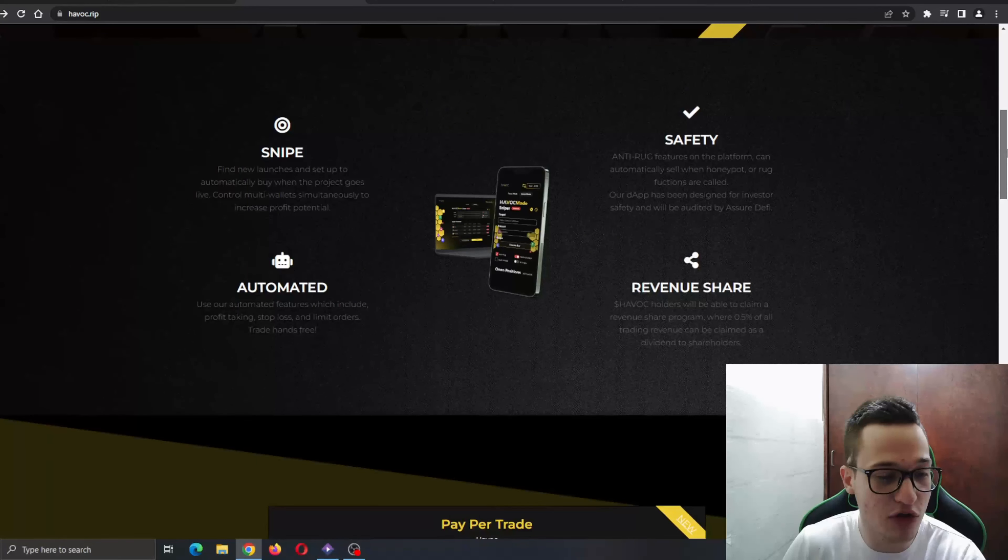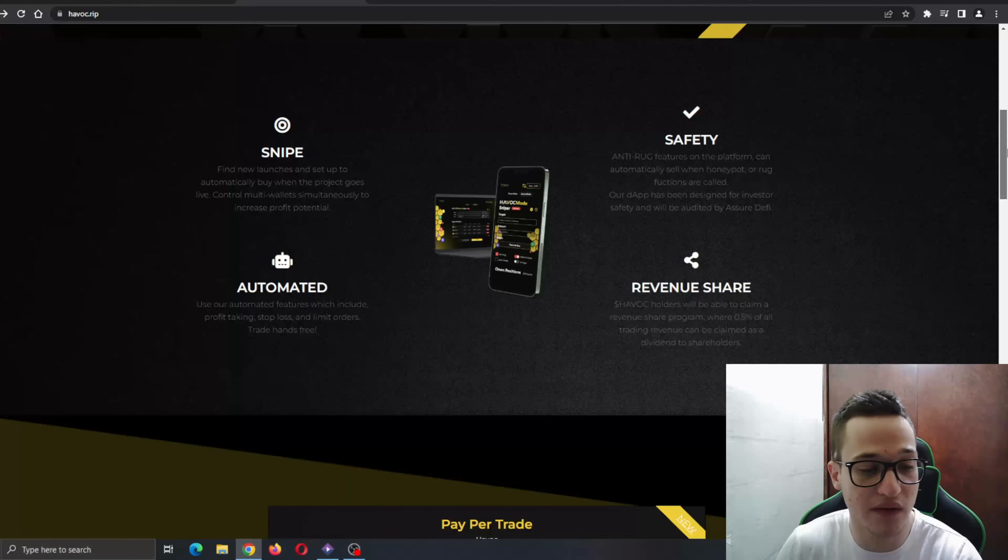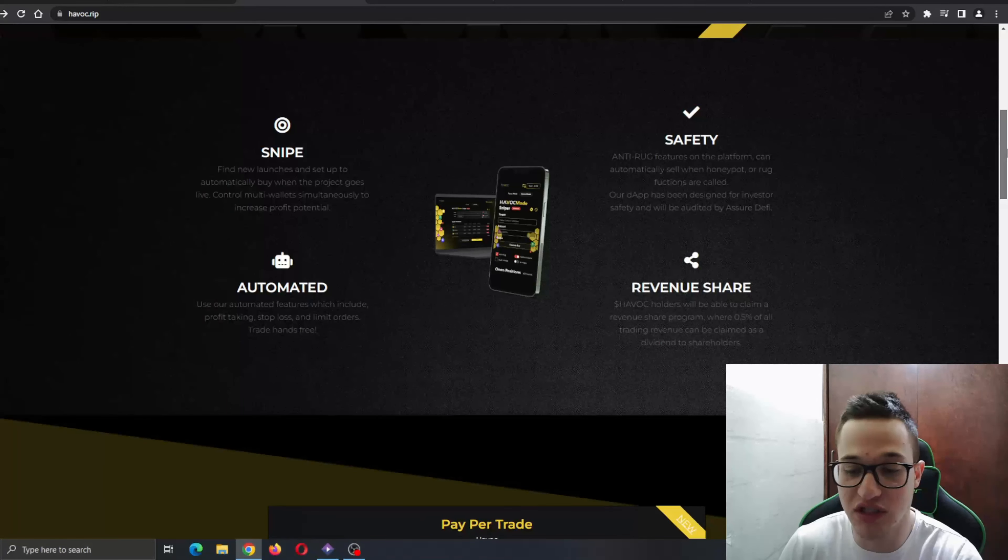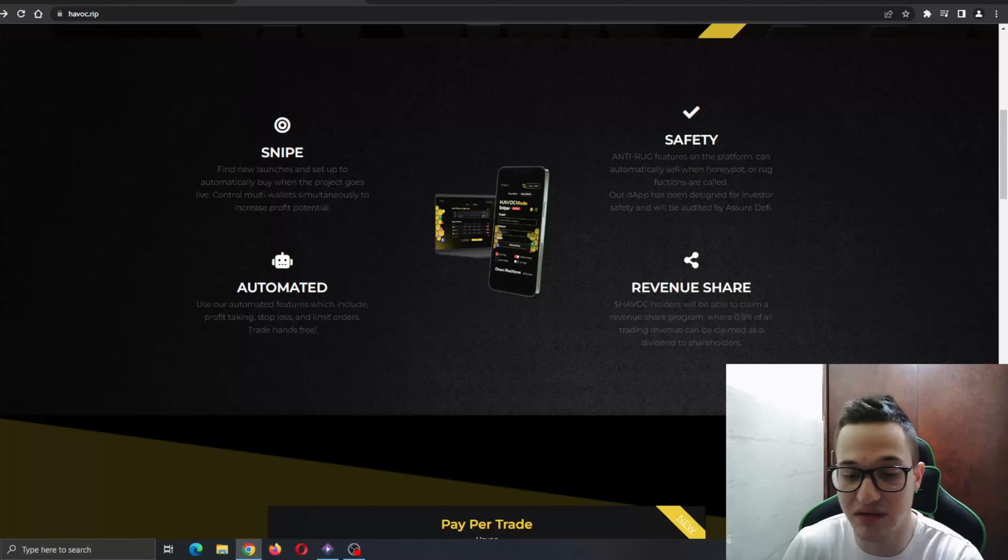Automated—use our automated features which include profit taking, stop loss, and limit orders. And revenue share: Havoc holders will be able to claim revenue share program where 0.5 percent of all trading revenue can be claimed as a dividend to shareholders.